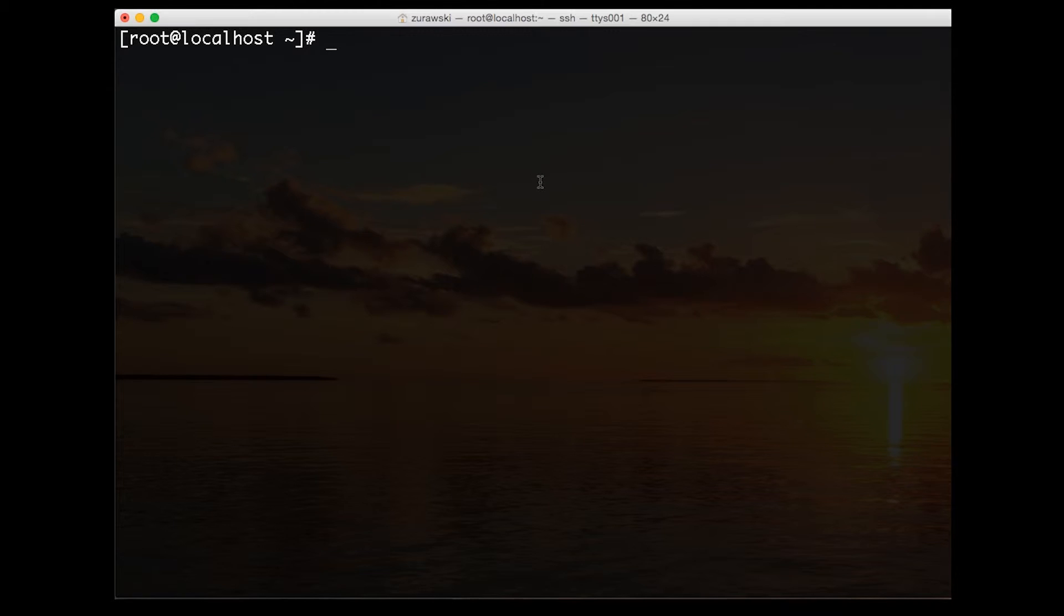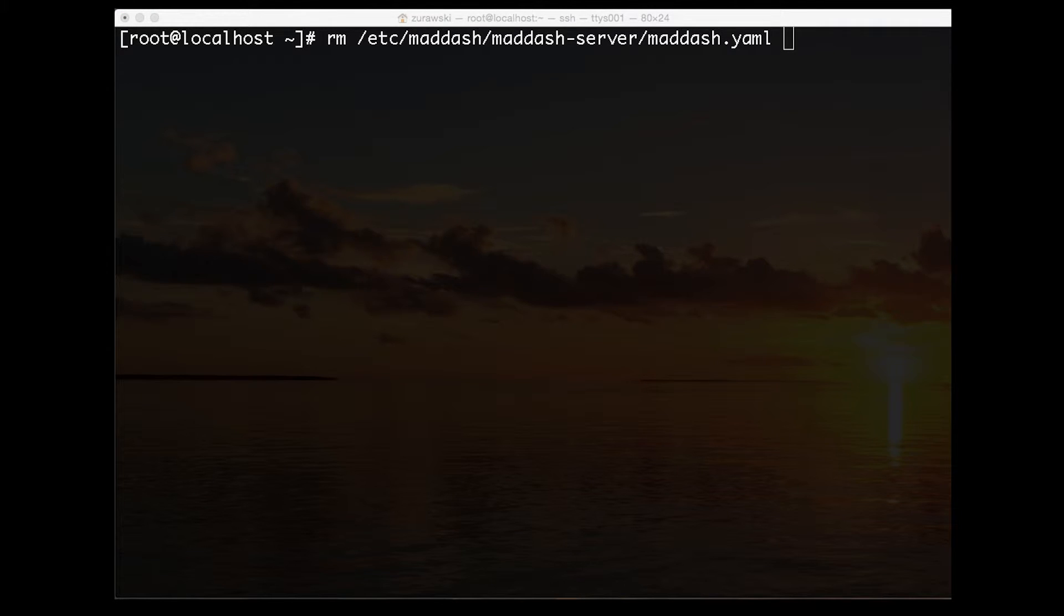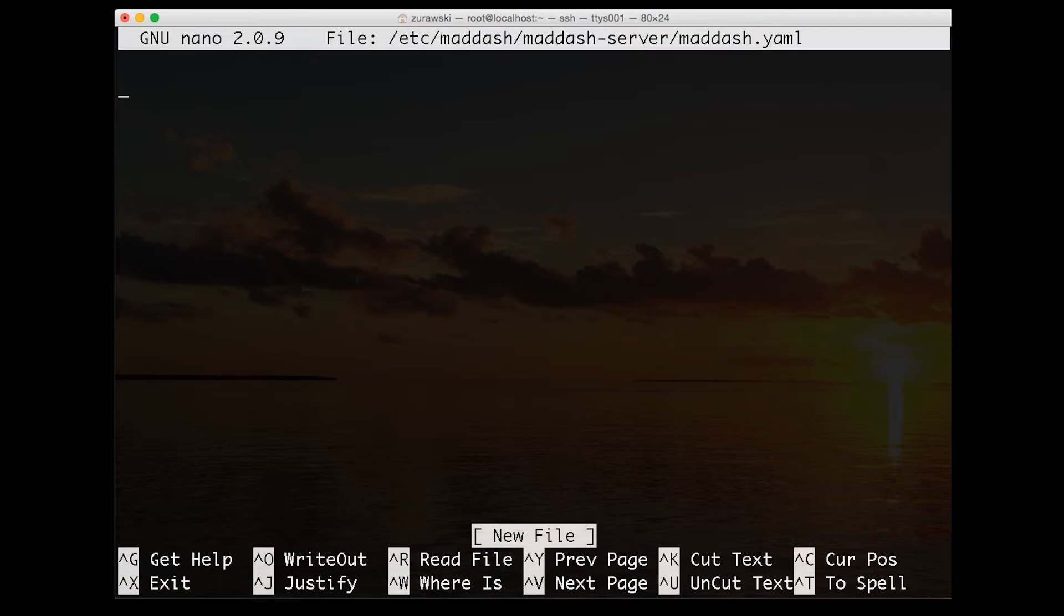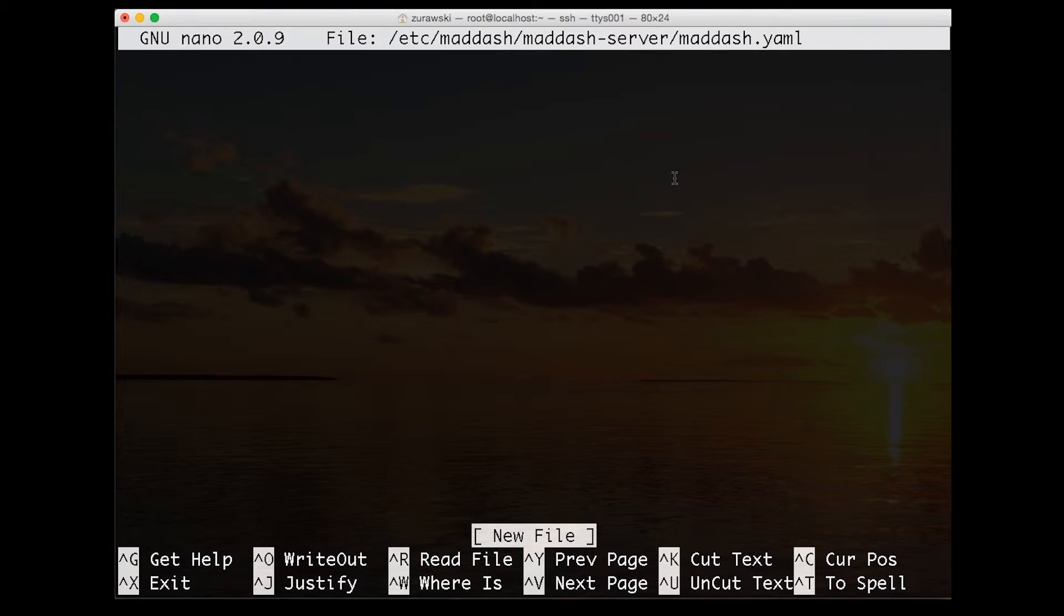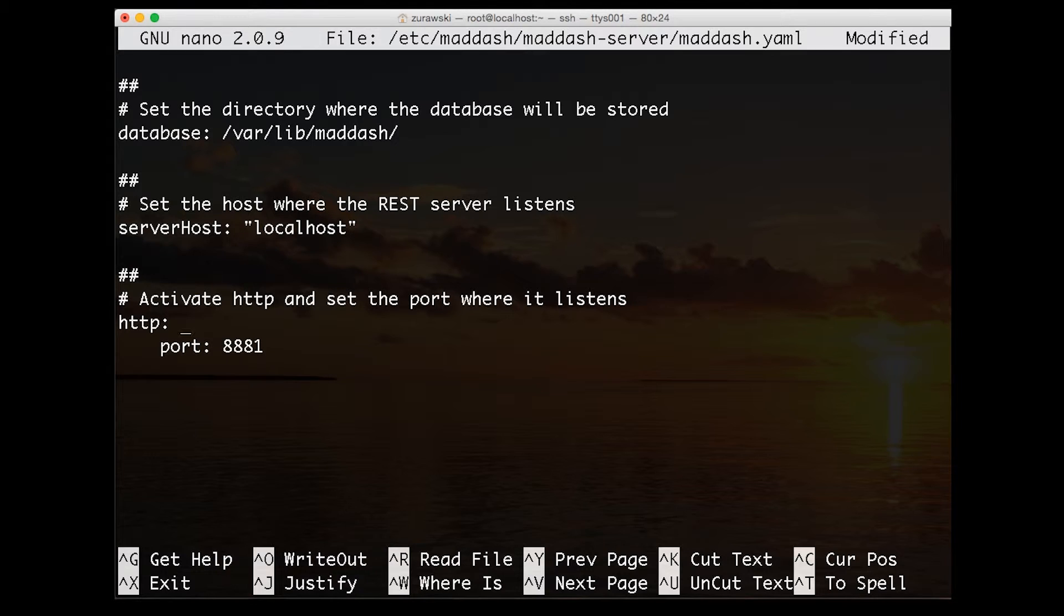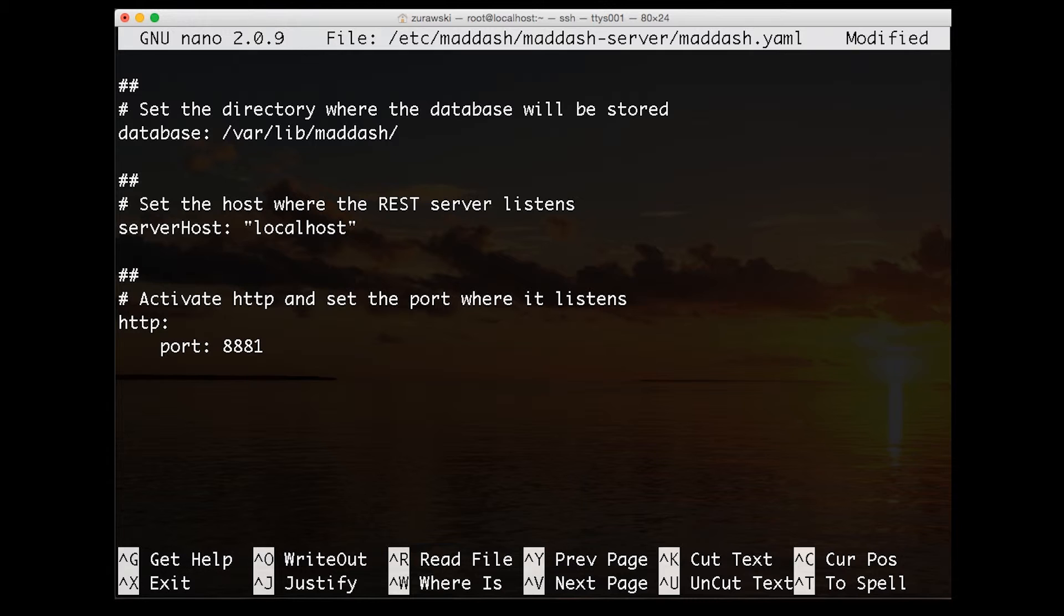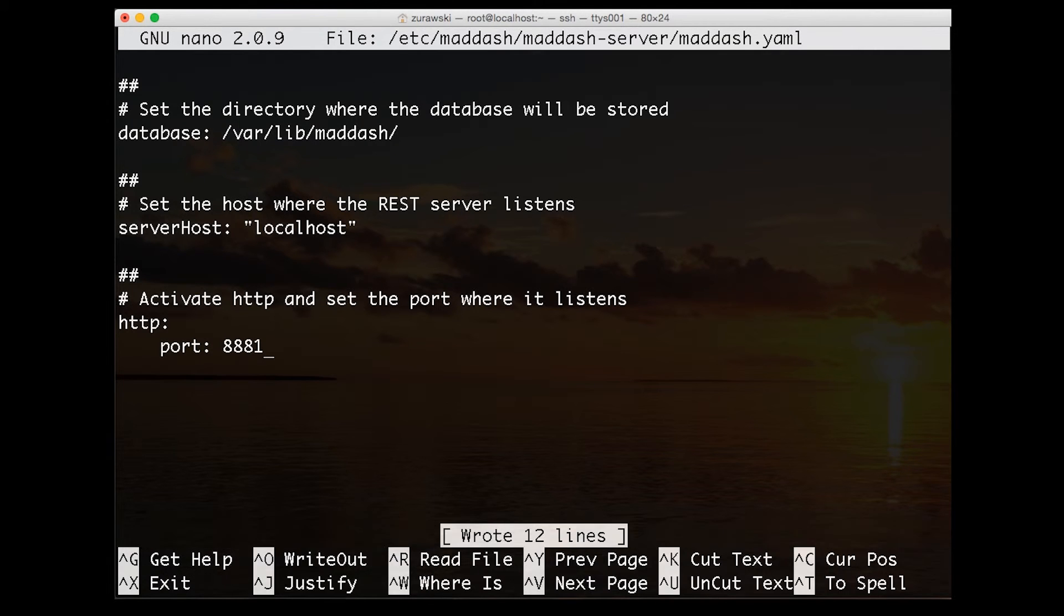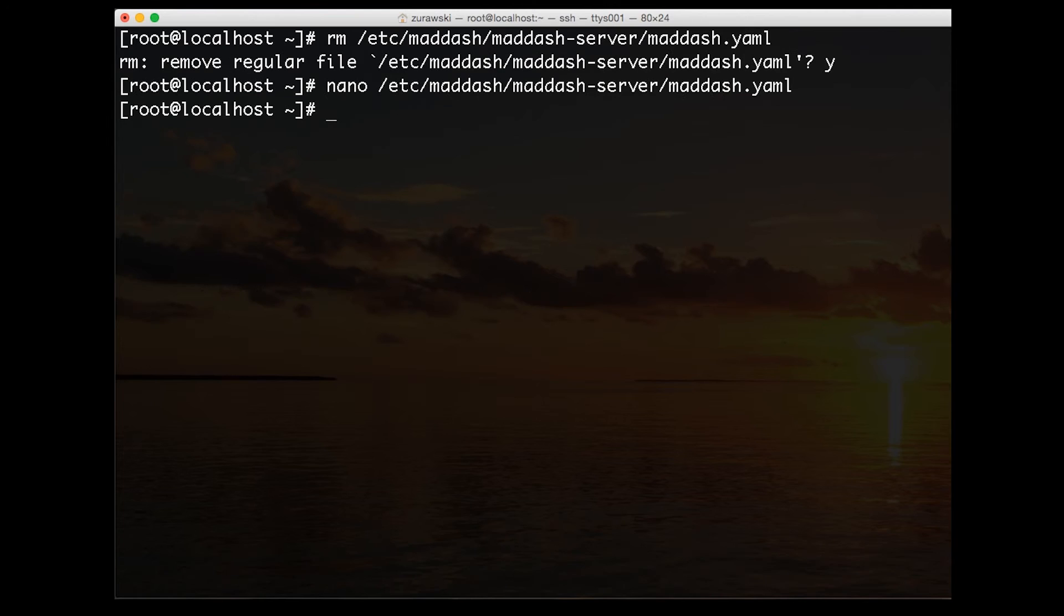Once we've installed the software, we need to make a couple of configuration changes. The first thing we want to do is remove the default configuration file for the server. We want to use a custom-made one. We'll remove the old file and then recreate it. We don't need to have a lot of information in this file. We only need three directives. The first directive says to use the database stored in varlib maddash. The second indicates that we're using the localhost to store the information. If we had the database of measurements stored on a different host, we may indicate that here as well. Lastly, we're going to have this listed on an alternative port, port 8881. If you're using firewalls or ACLs on your site, you'll need to make sure that this port is available for people to consume the information.